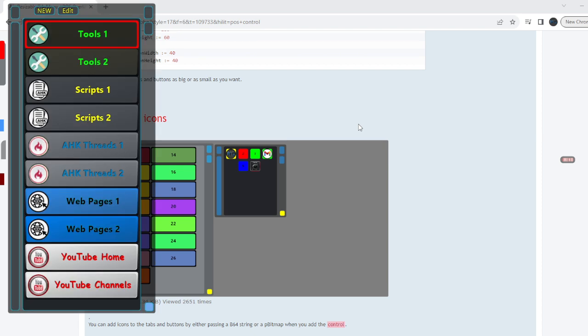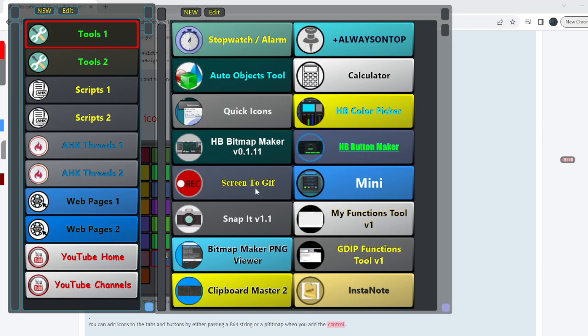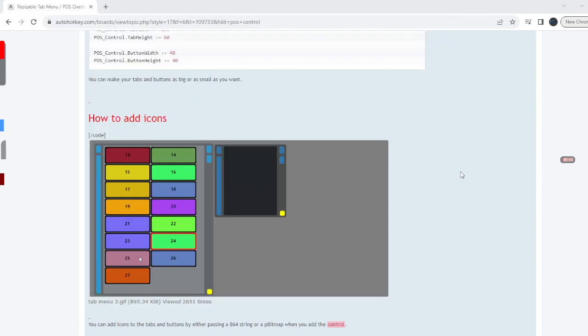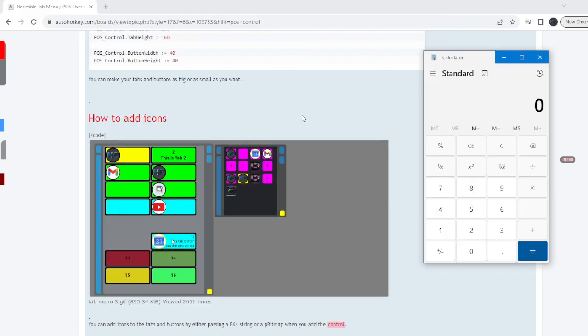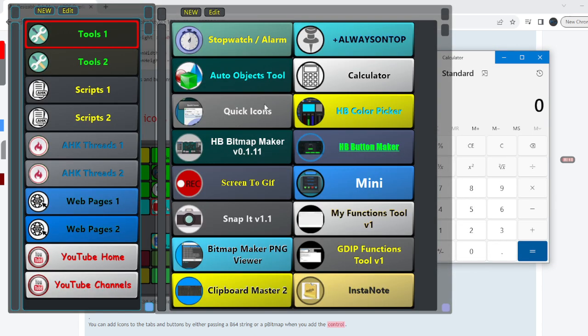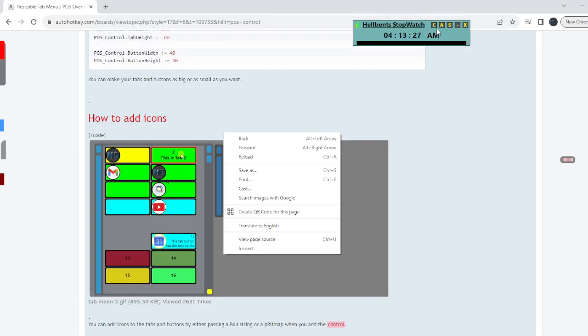Or if I want to use a calculator, or if I want to use an alarm clock, or run a web page, and so on.